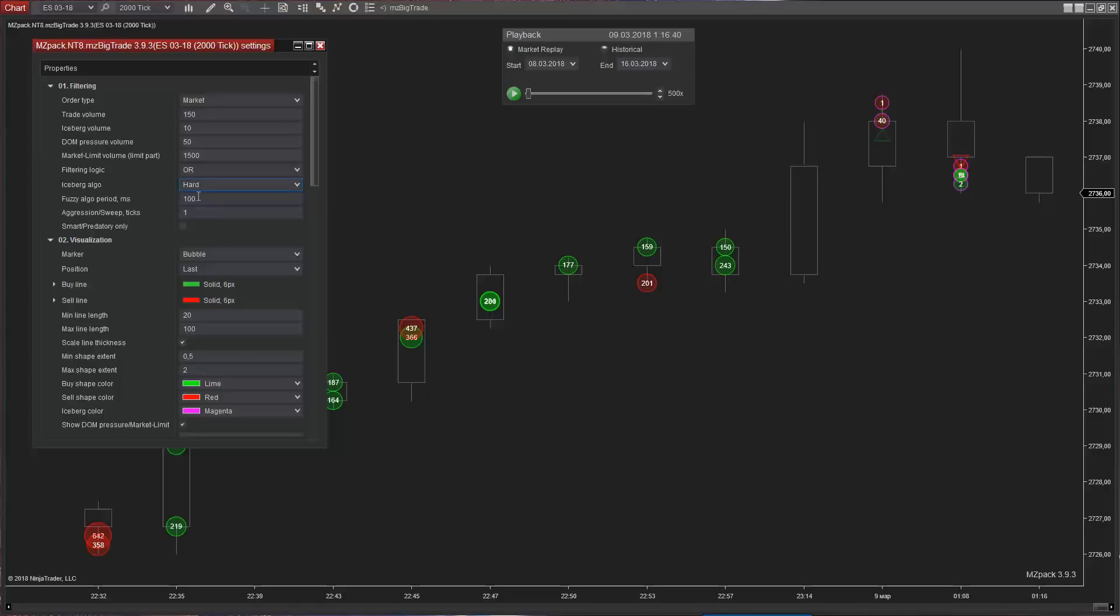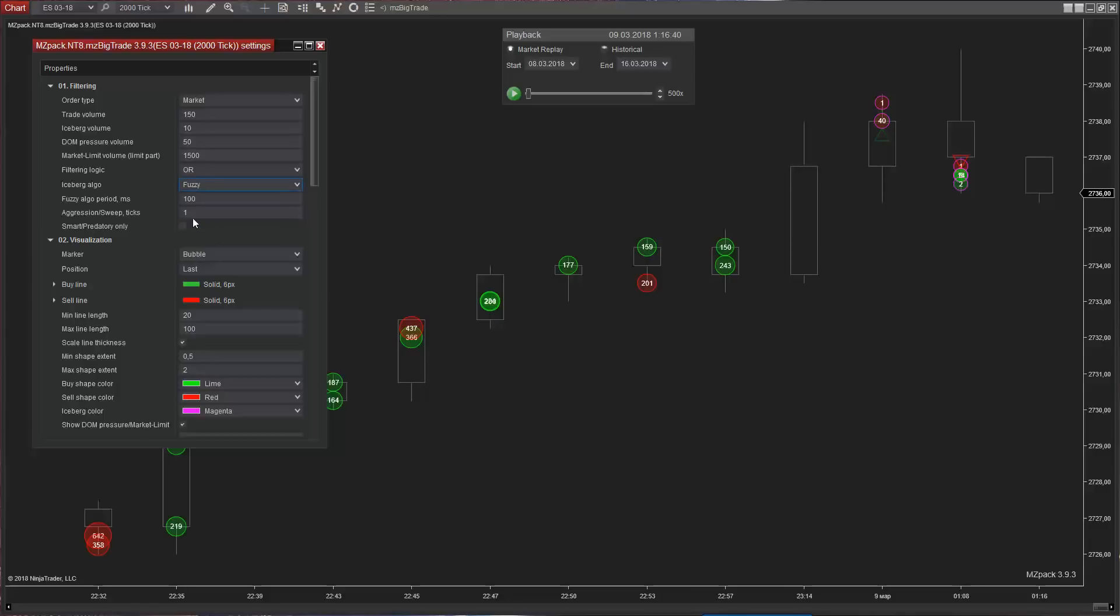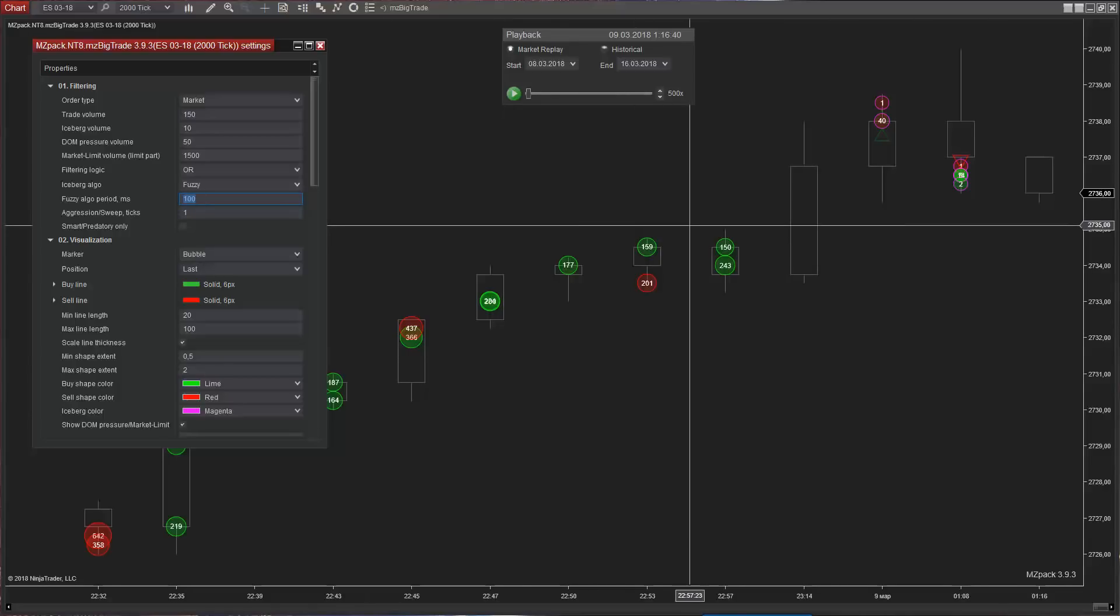Hard algo uses information of execution stage only. Soft algo detects liquidity volume in DOM right after each trade. Now we can explicitly see liquidity pressure. Fuzzy is an experimental algo. It accumulates all DOM liquidity being added against trade in some very short period of time. This interval in milliseconds is controlled by fuzzy algo period parameter.